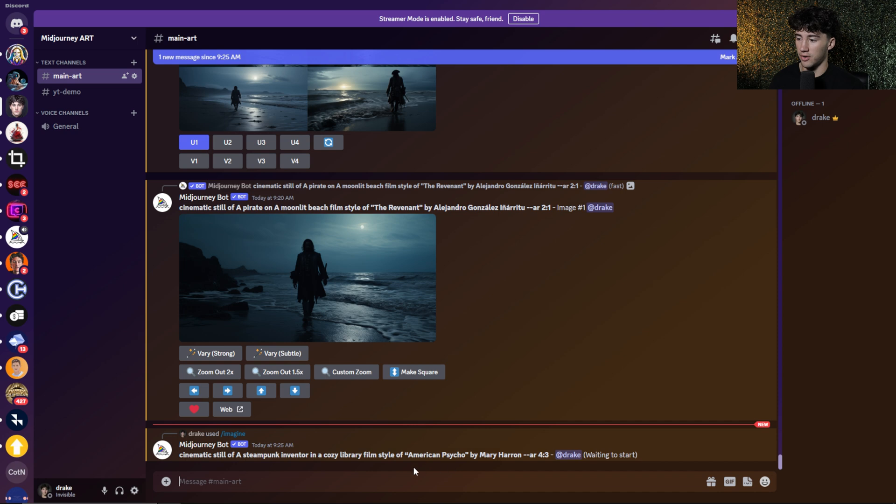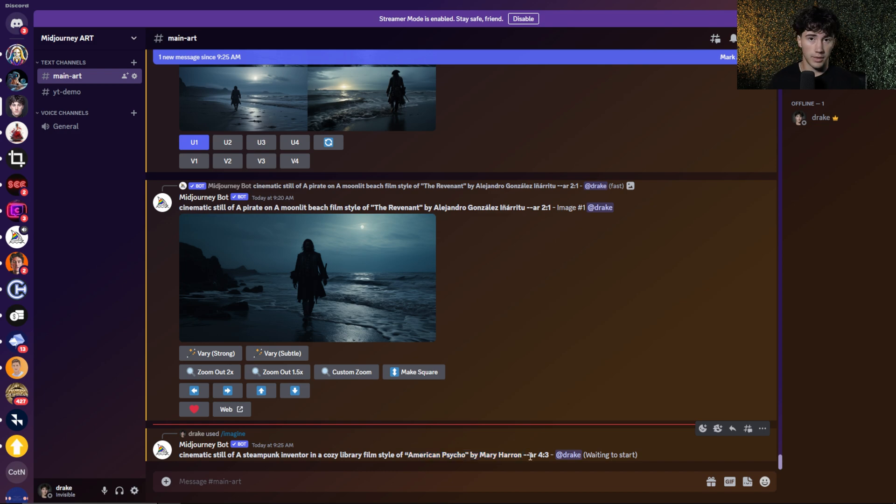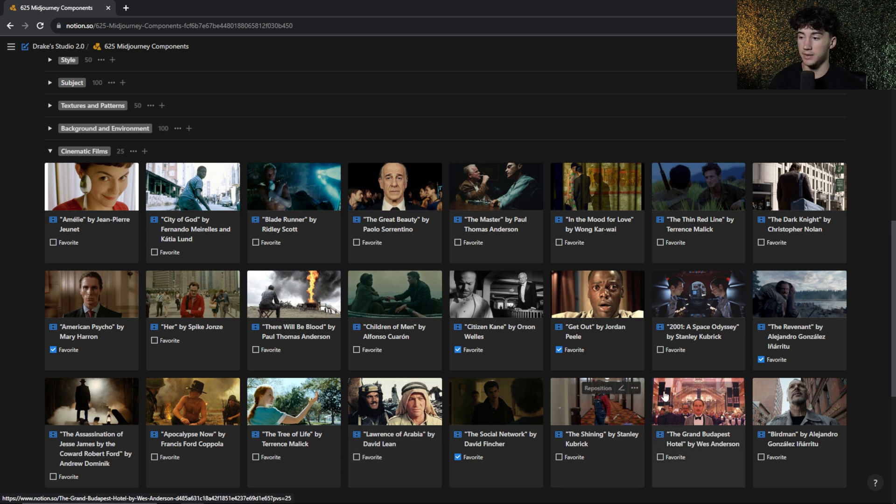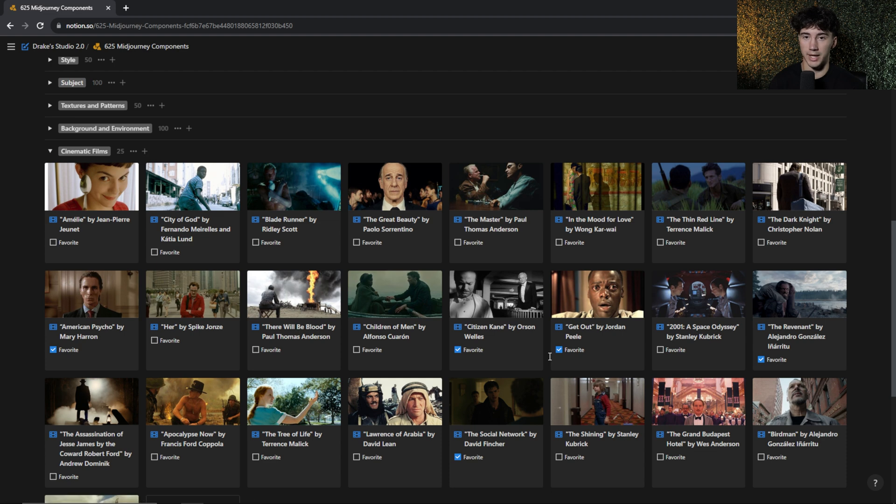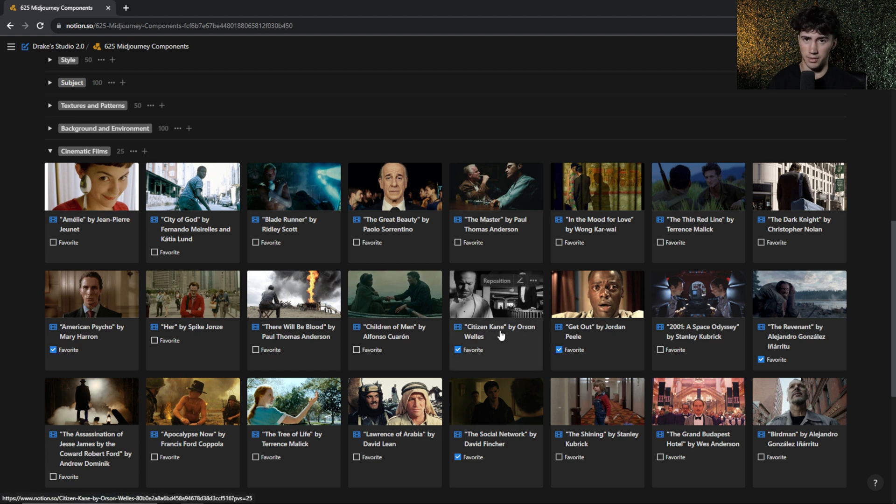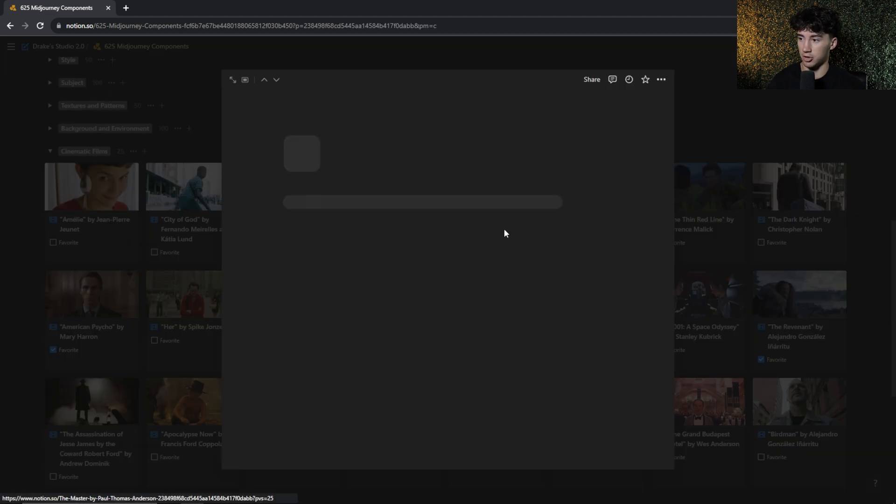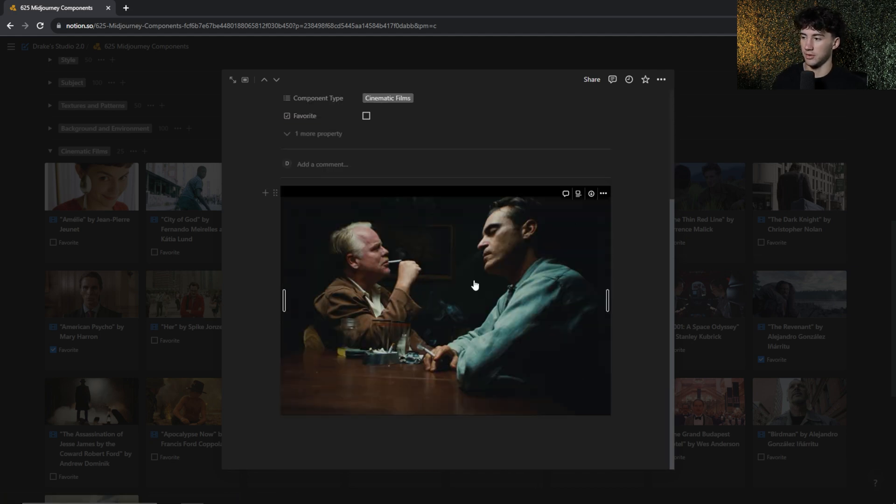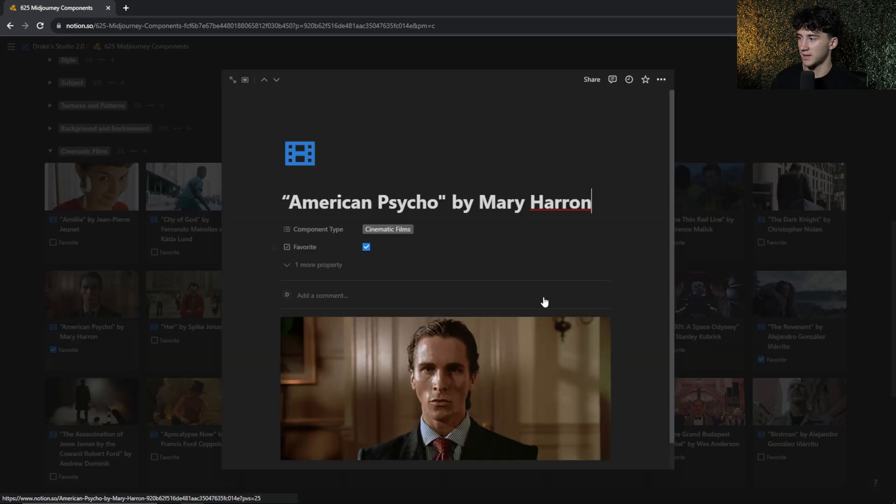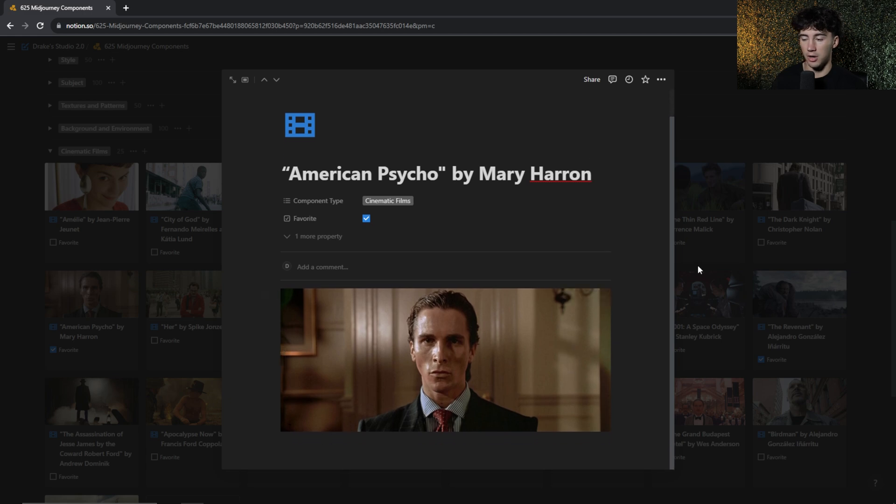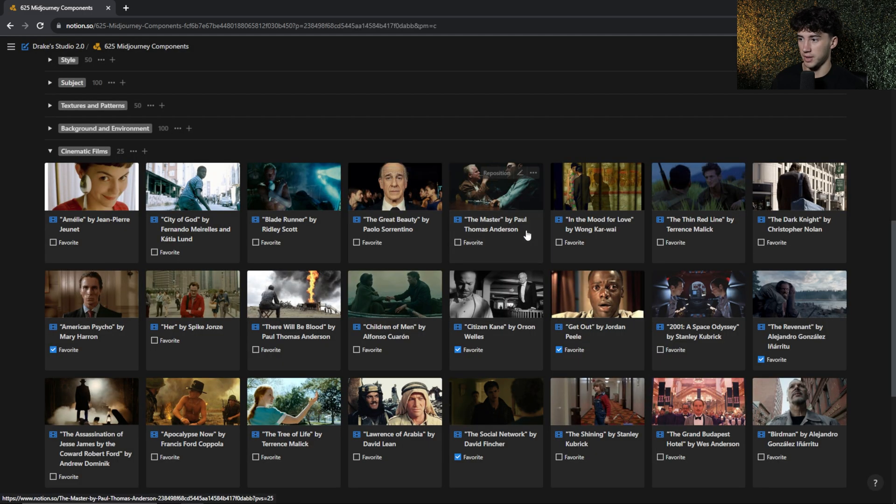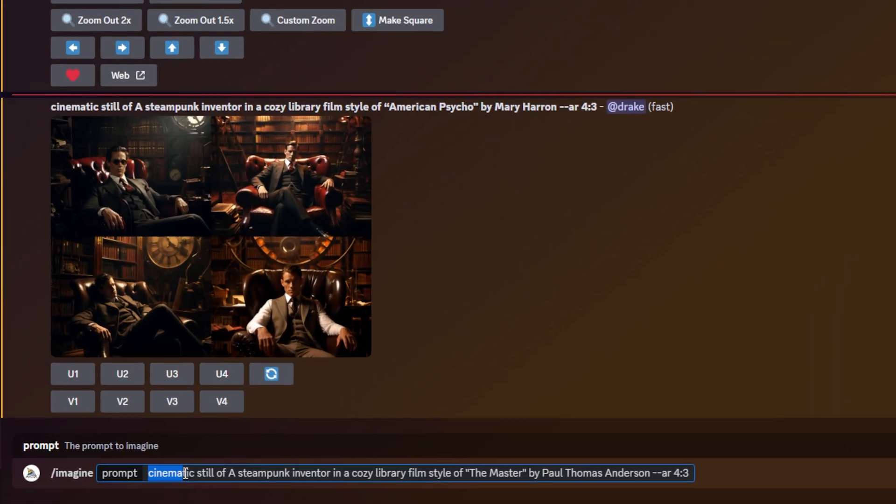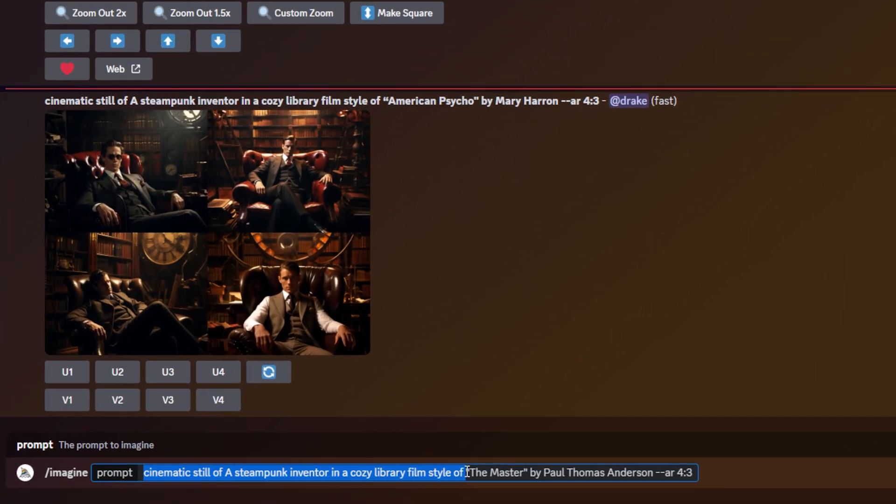And while that's generating, I'm going to go look for another cinematic film style to use in replacement of American Psycho. That way we can kind of compare the two. For this one, I want to use something kind of similar, but not exactly the same. Because if I were to use something like Citizen Kane, obviously the image would probably be black and white, and there would be a stark difference. But I want to show you how it takes the minuscule differences and really adds it to the image. So for this, I'm going to be using The Master by Paul Thomas Anderson. As you can see, this film looks very nice, very cinematic, just like American Psycho. But there are some differences within the two. So I'm going to copy this. And now I have everything the exact same within this prompt, except I've only changed the film style. So now let's send this one off.